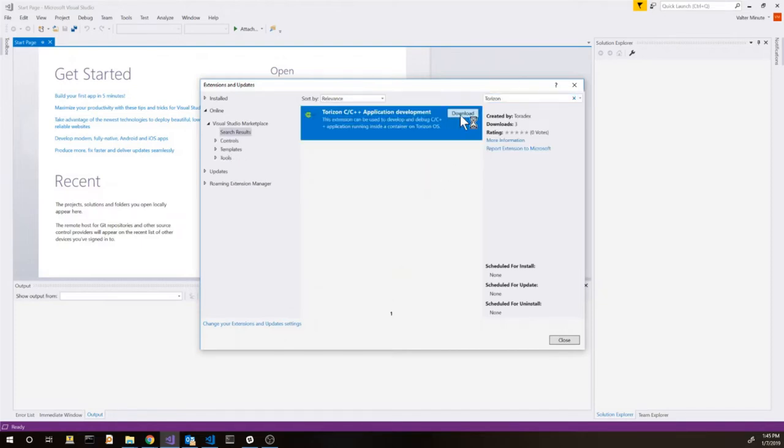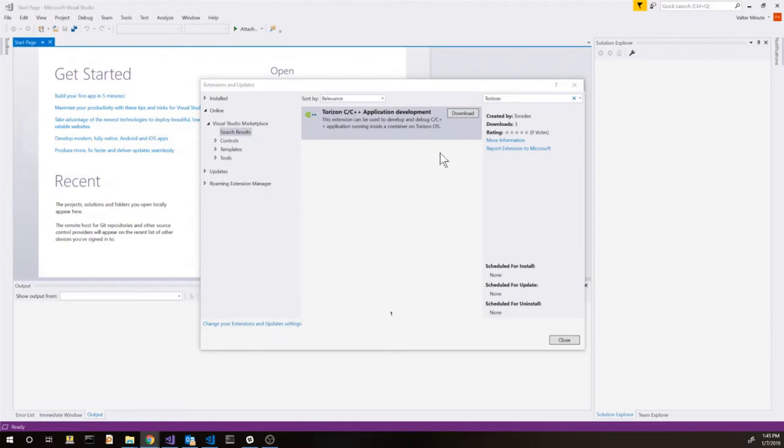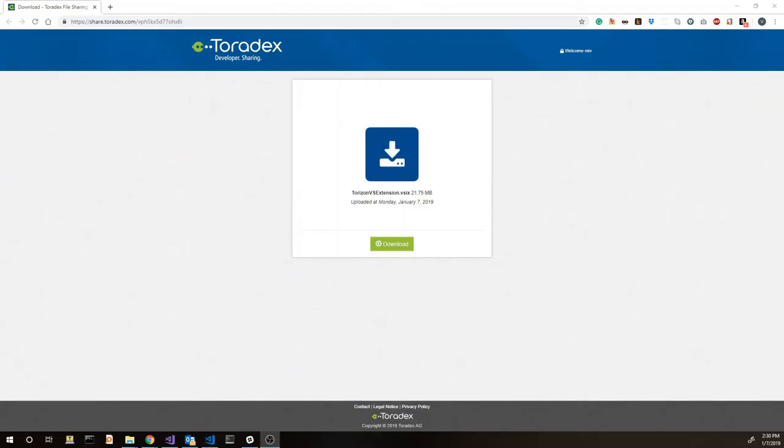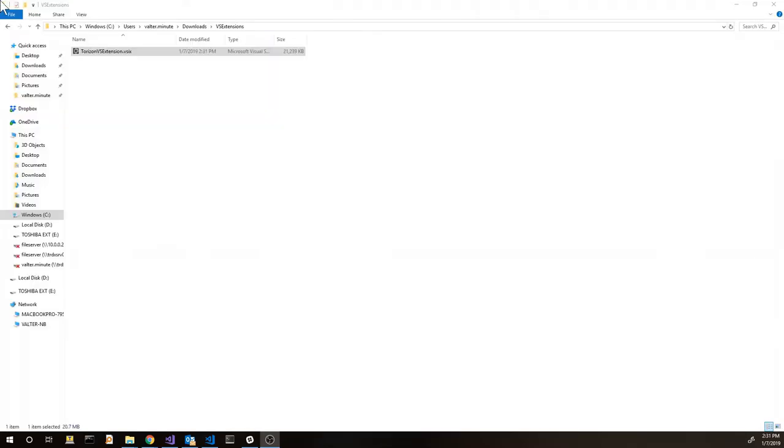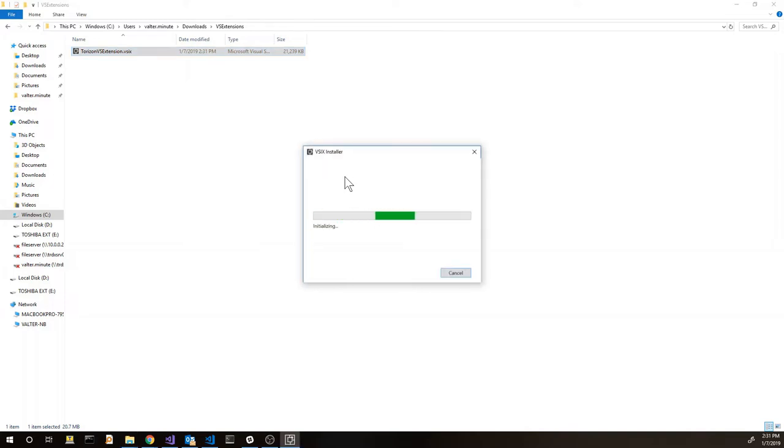This is going to open a download page. At the moment the download page is on our shared server. It's being changed in the future. And then we can just double click on the file. This is going to start the installation.